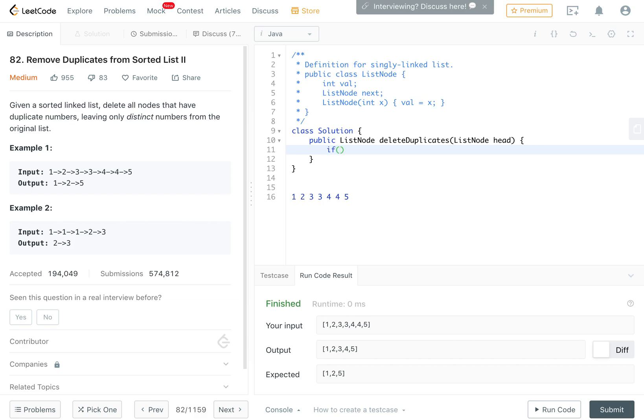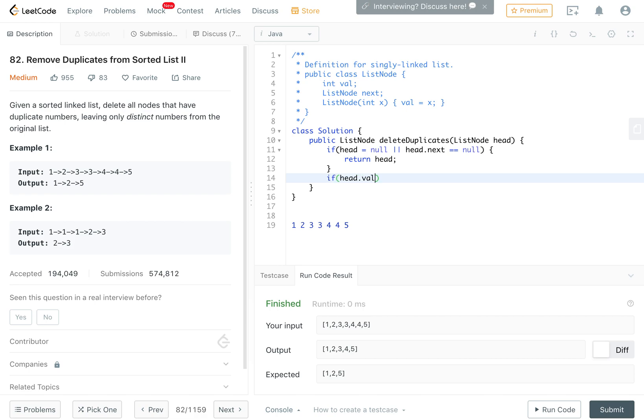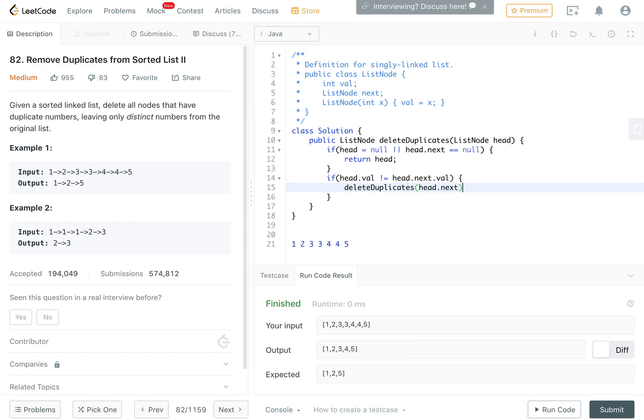First, the base case: if the head is null or head.next is null, meaning if the head is empty or you have a head but there's nothing next to it, then it definitely has no duplicates because you need at least two elements to have duplicates. Then you just return head. If head.val is not equal to head.next.val, meaning they're not the same, then you just delete duplicates on head.next and return head.